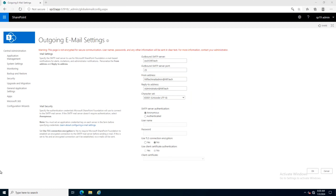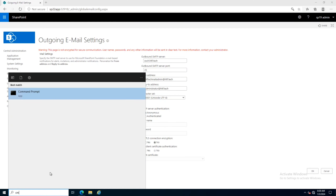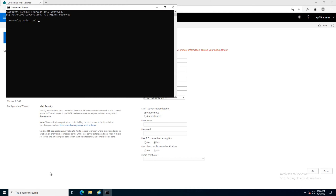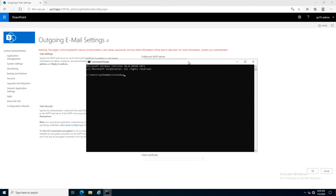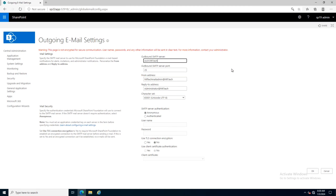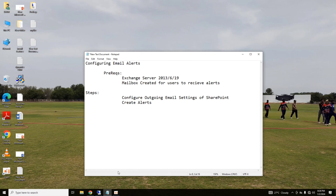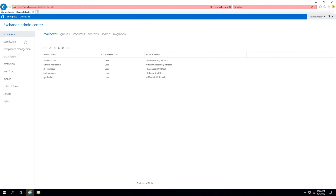Now, after ensuring these prerequisites, we are going to configure outgoing email settings for SharePoint. For doing so, we will go into SharePoint Server, then into System Settings, and here we will configure outgoing email settings. This setting is required for configuring alerts on your lists and libraries of SharePoint. I have added the name of my Exchange Server here with its FQDN, fully qualified domain name.